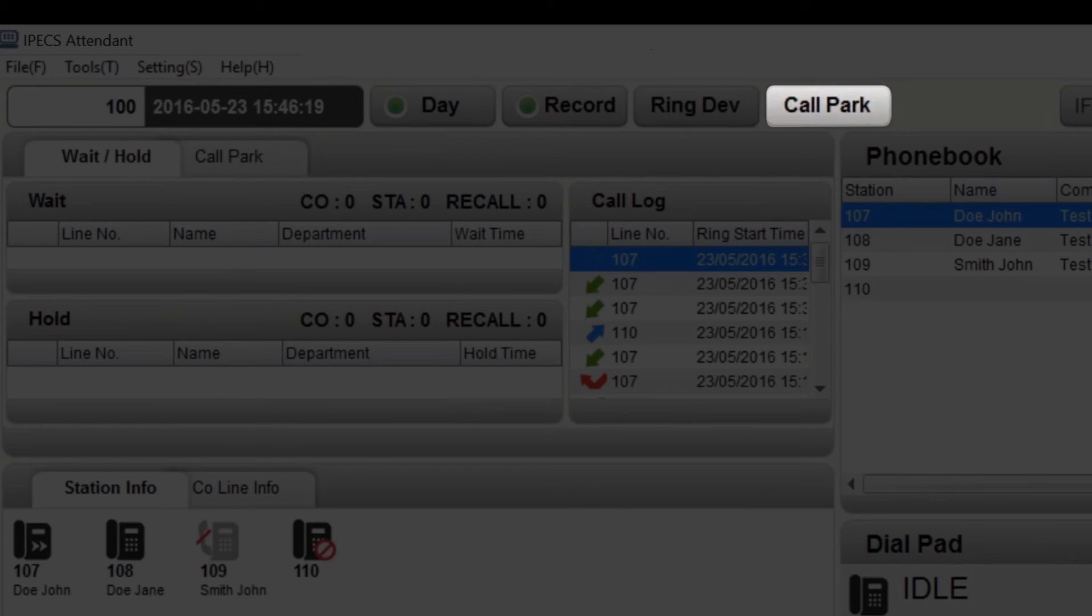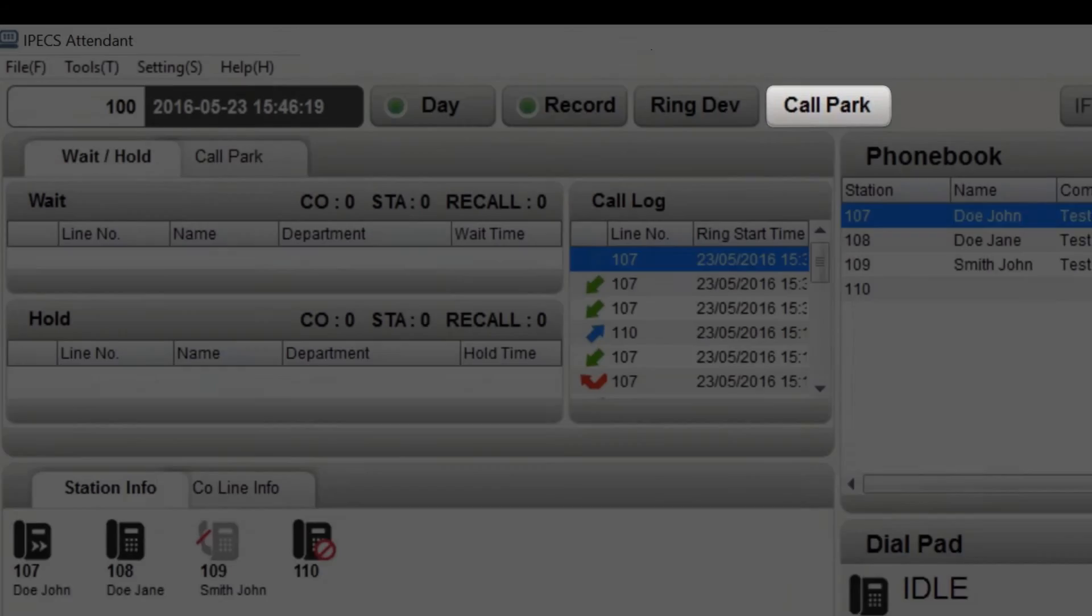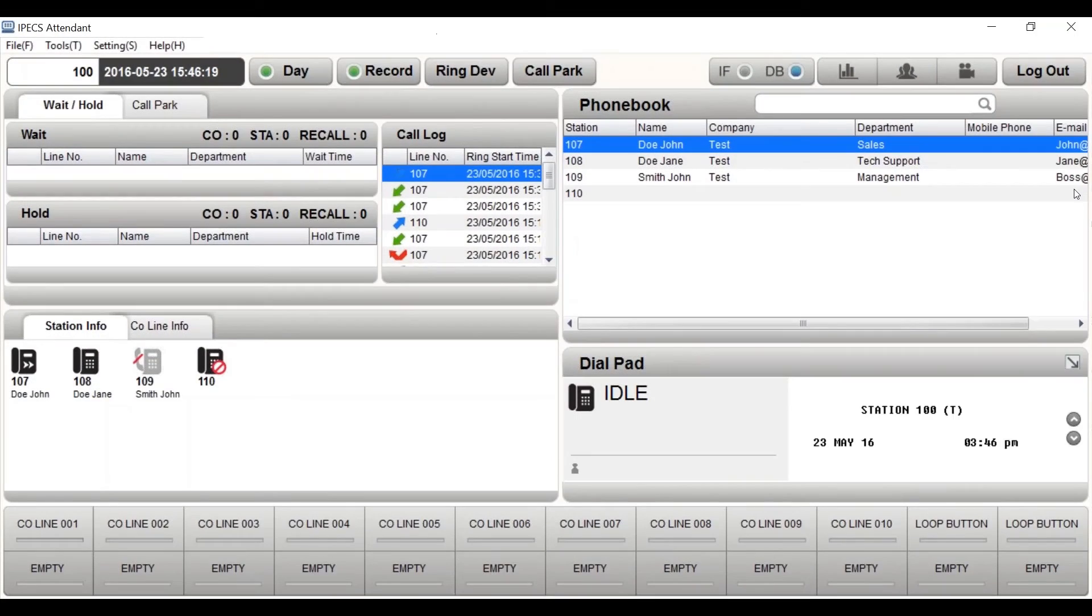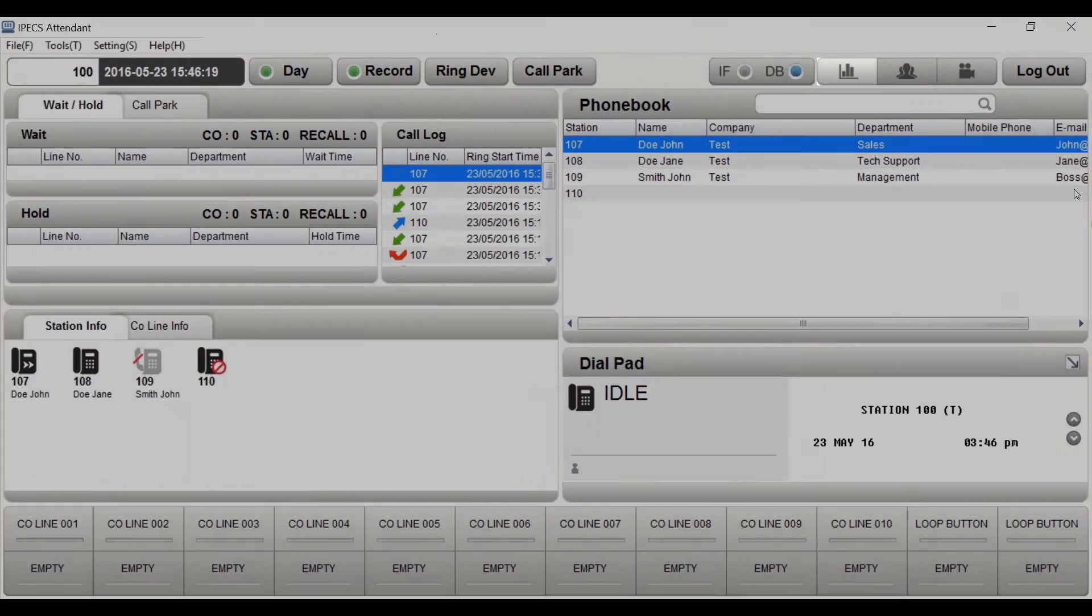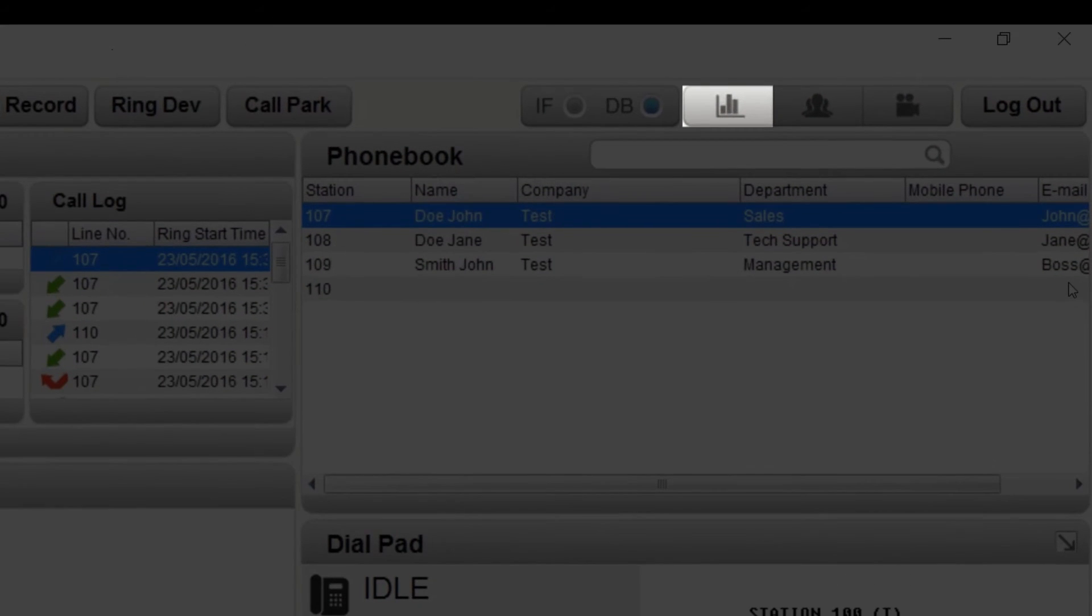To place an active call on park, select the call park button. You can view call statistics through the graph icon. For more information, please refer to your user guide.